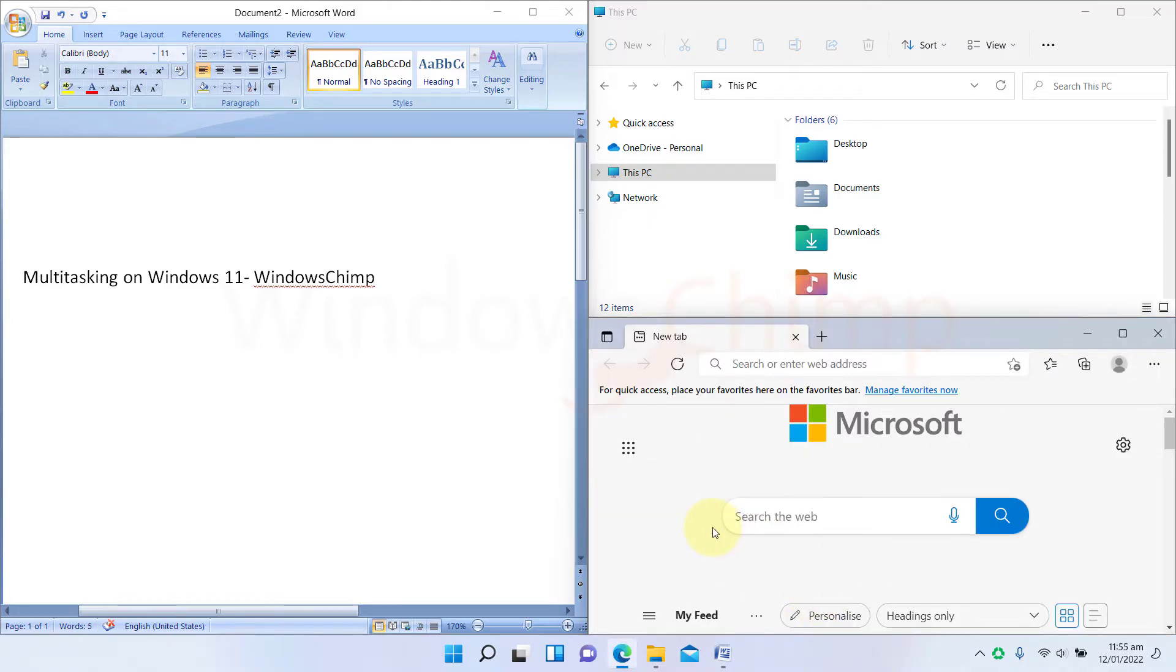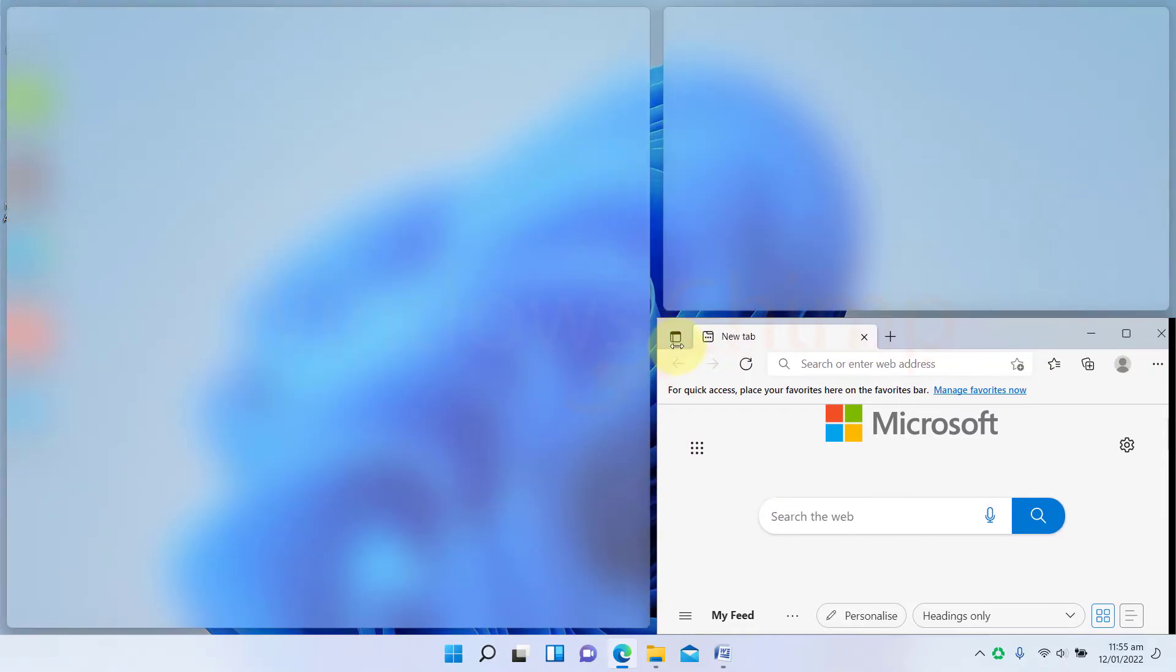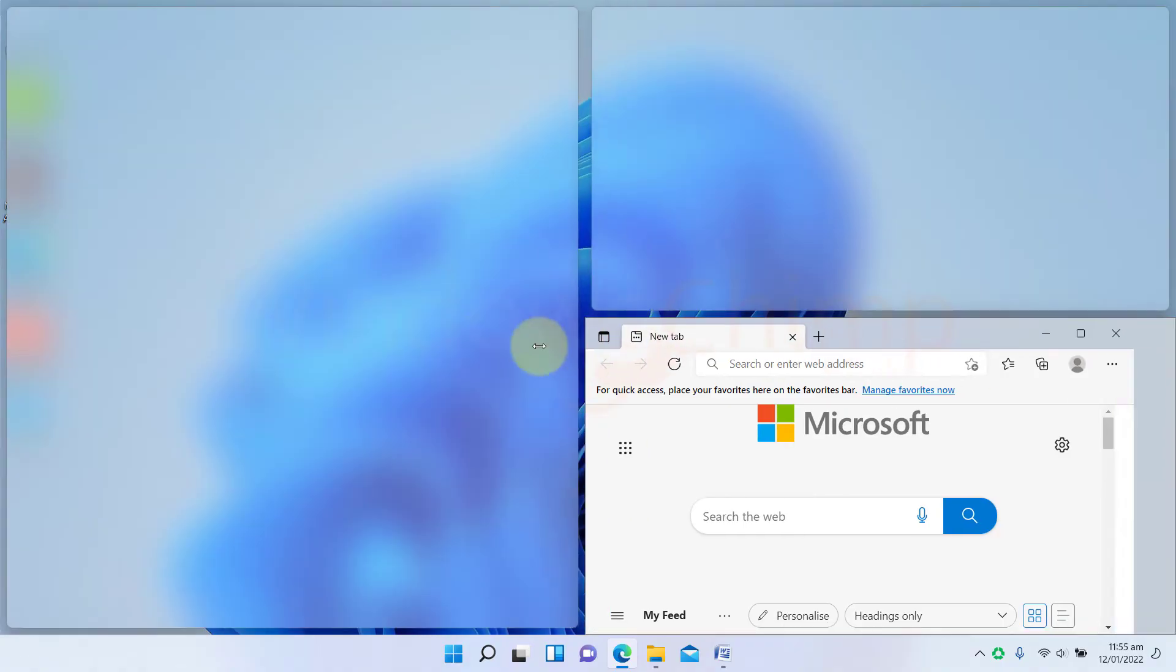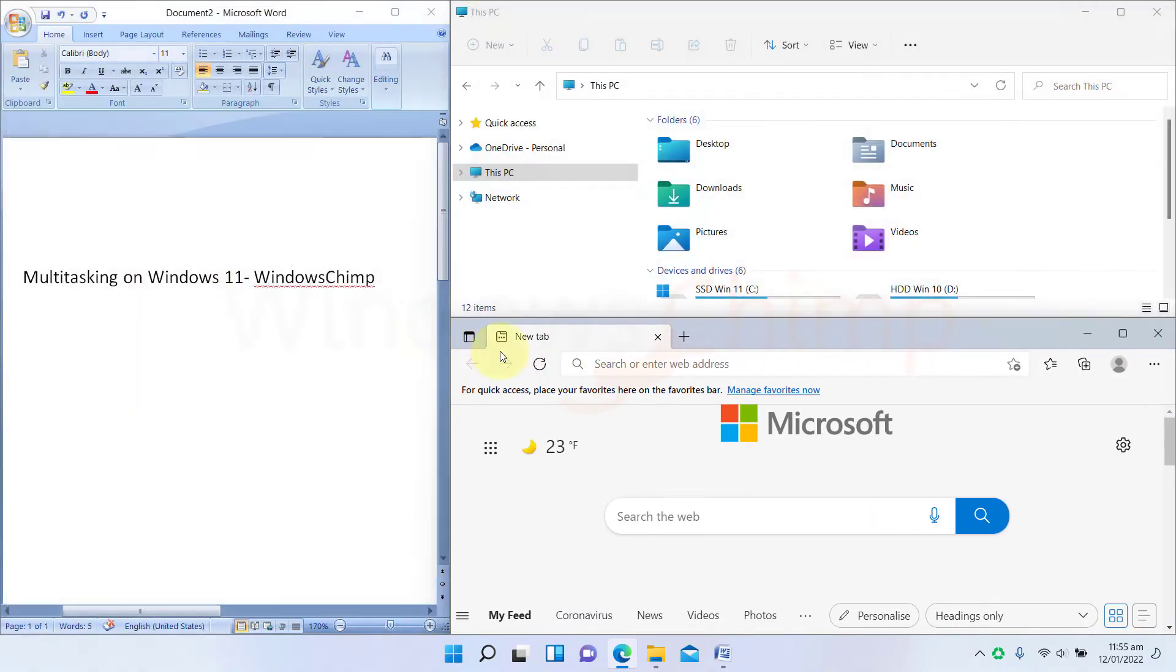Once you have aligned all the required windows on the desktop, you can change their size. Hover the mouse on the edge of the window and drag them to increase or decrease the size.